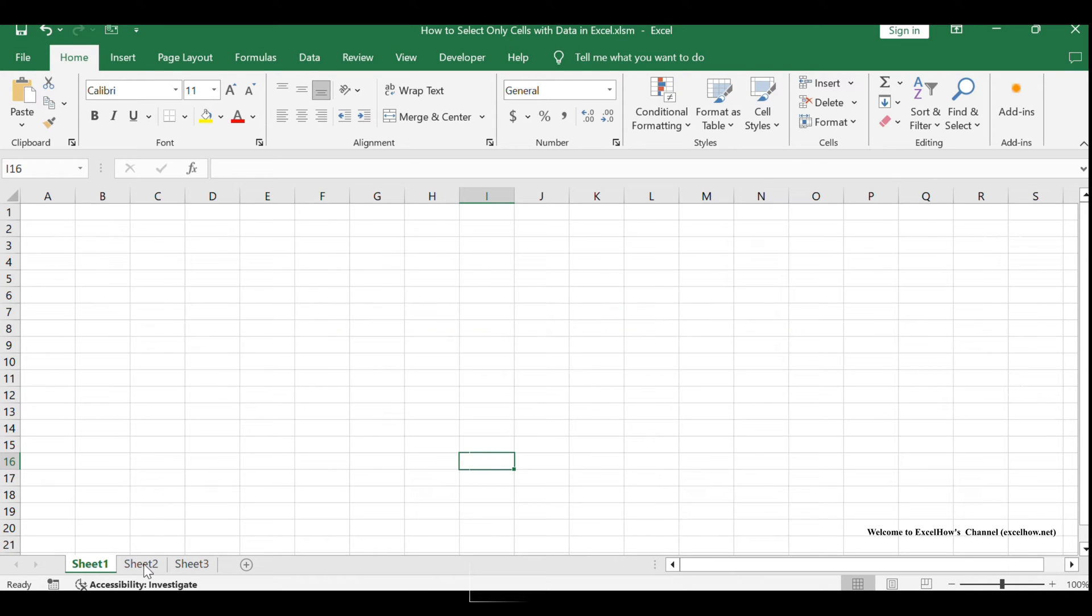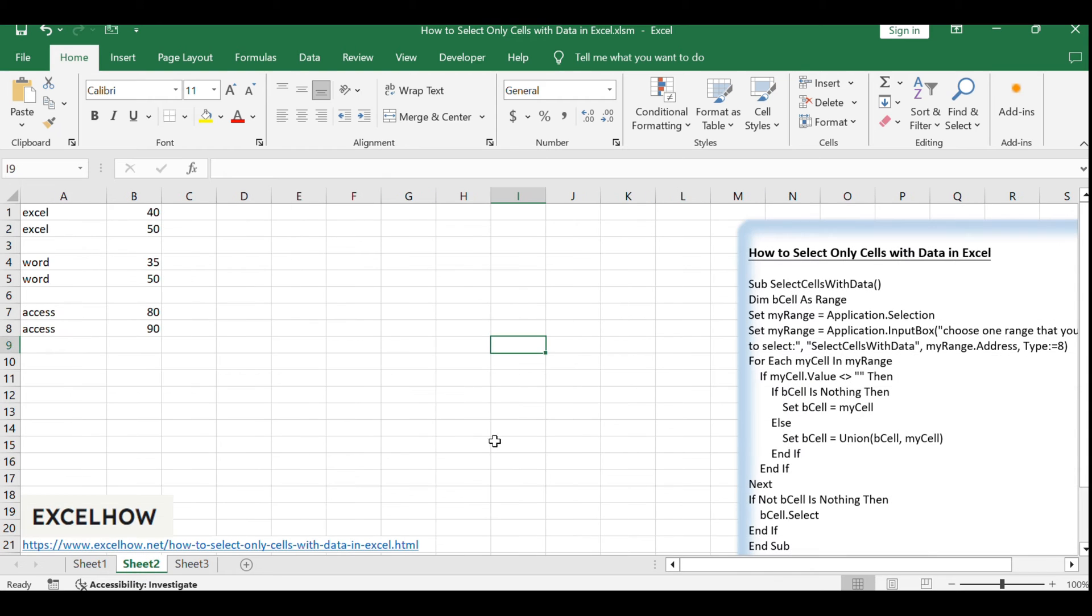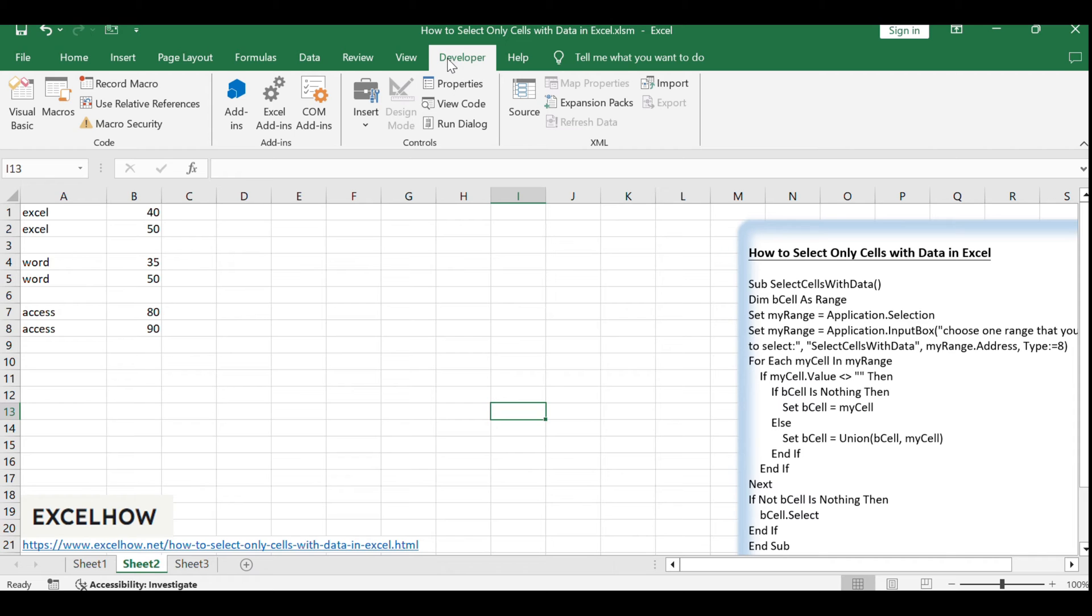To get started, open your Excel workbook and navigate to the Developer tab. If you don't see the Developer tab, you may need to enable it in Excel options.